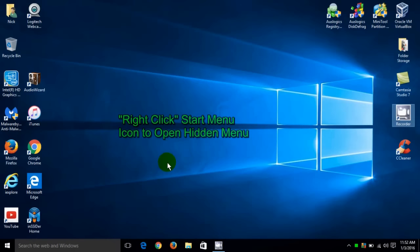Let's go ahead and get started by moving our cursor down to the lower left hand corner of the screen, click on the start menu icon, scroll up and click on system.